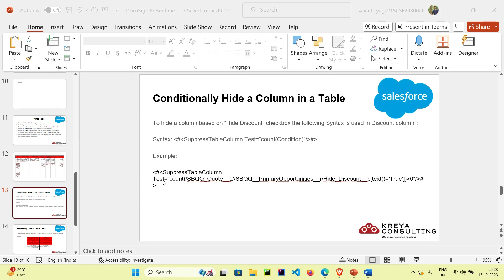Our example is: suppress table column test equals count. In the count you can see we have code, which is our source object, and then primary opportunity. In that primary opportunity we have hide discount, which I showed you before. We then convert this checkbox into text and check if it is true — if this condition is true and is greater than zero, it will count how many times the condition is true.